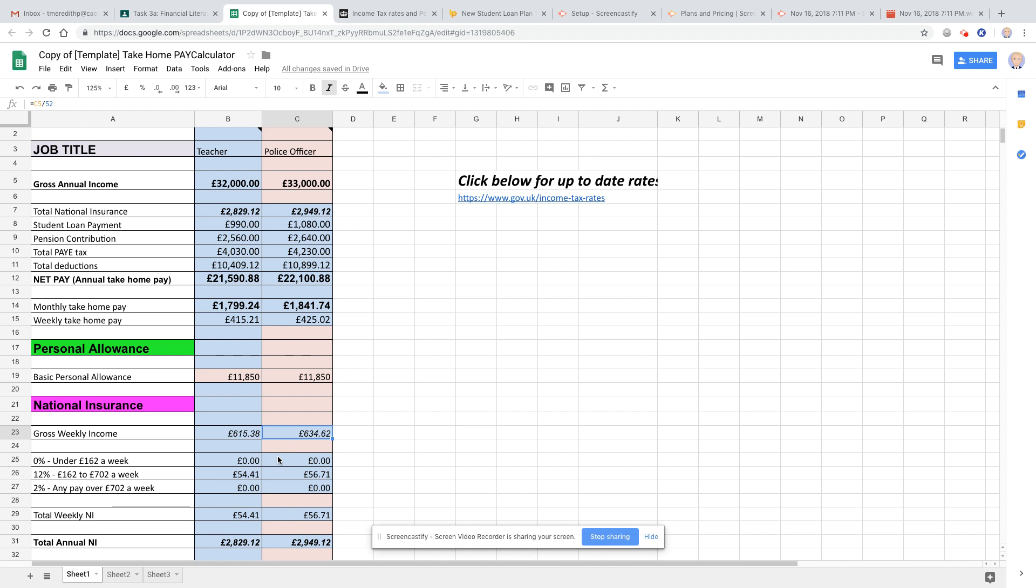So we've got C5, divided by 52. That looks right. So why is this slightly different? The same amount? All right, it would help. I can type the right one in there. So here we go.